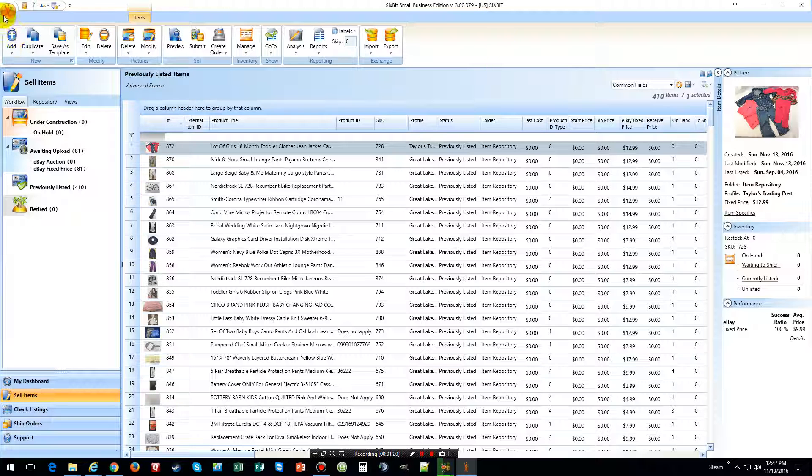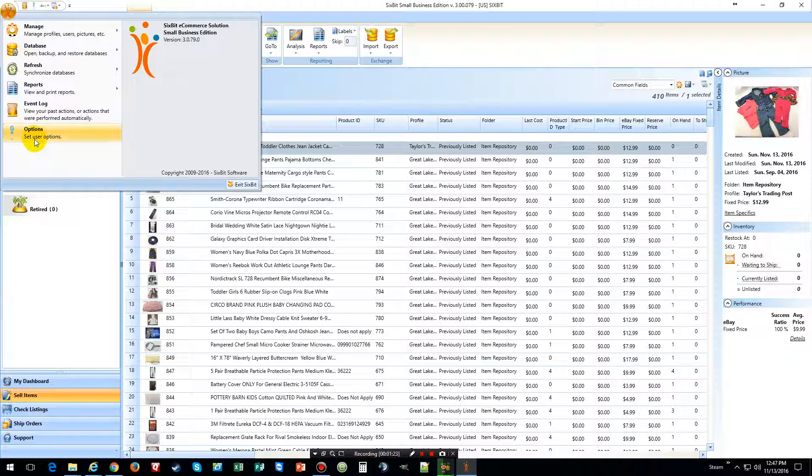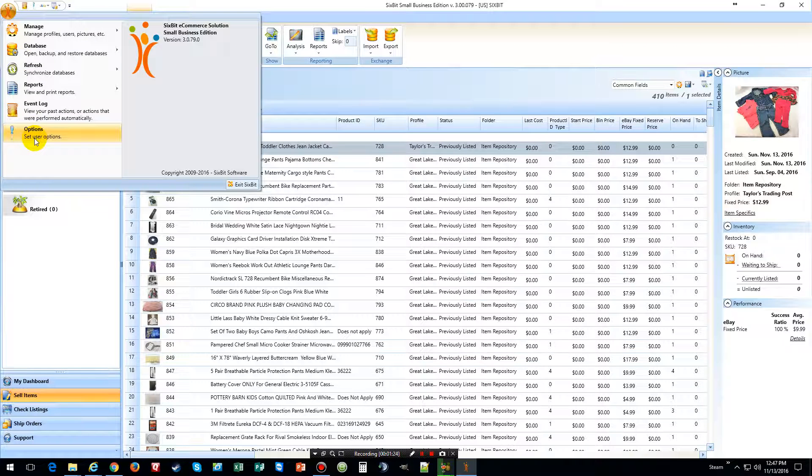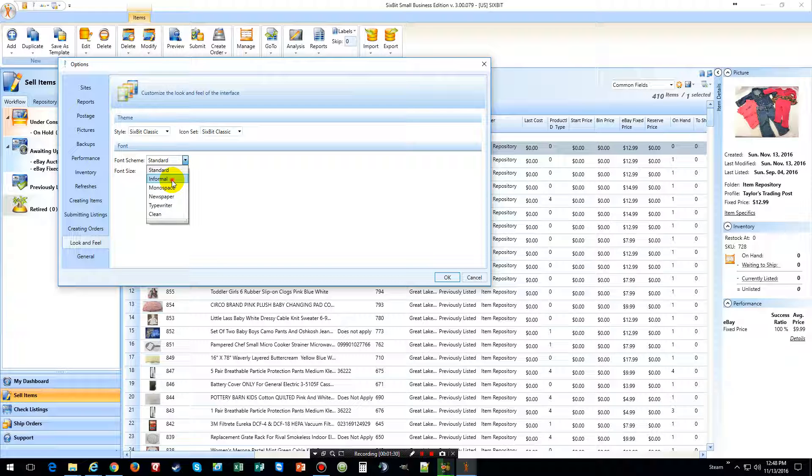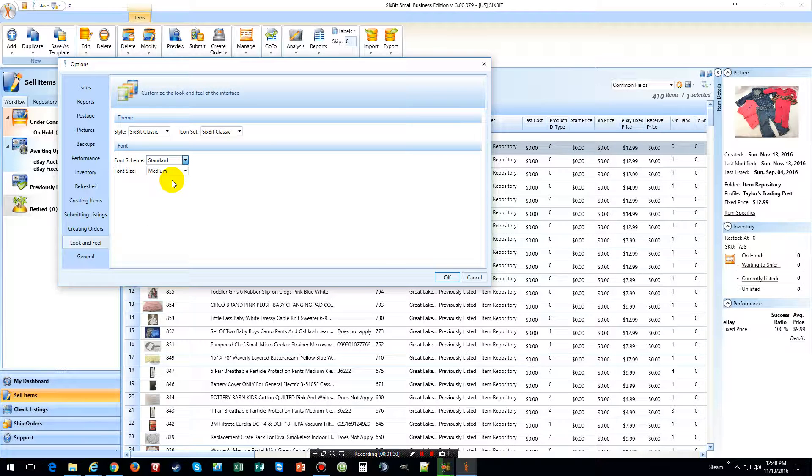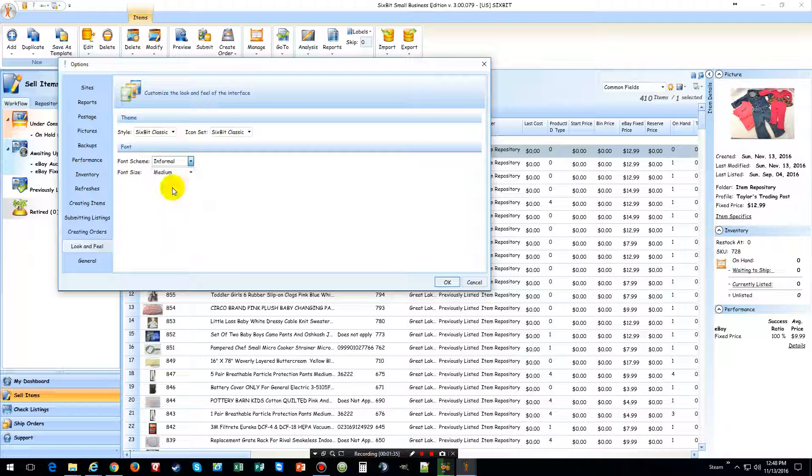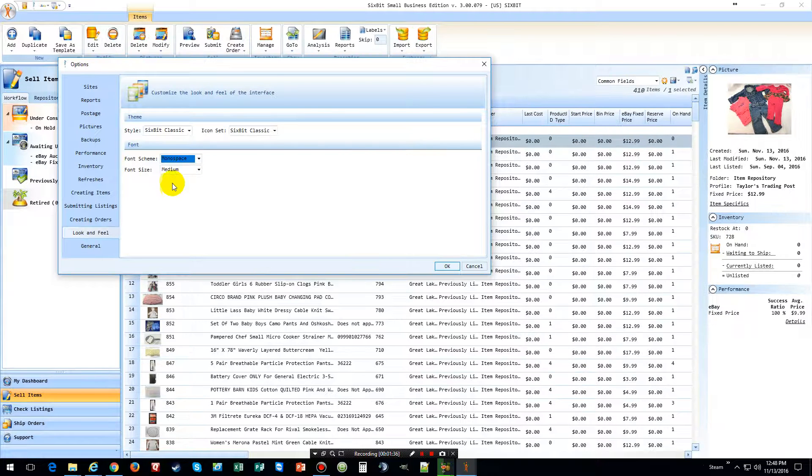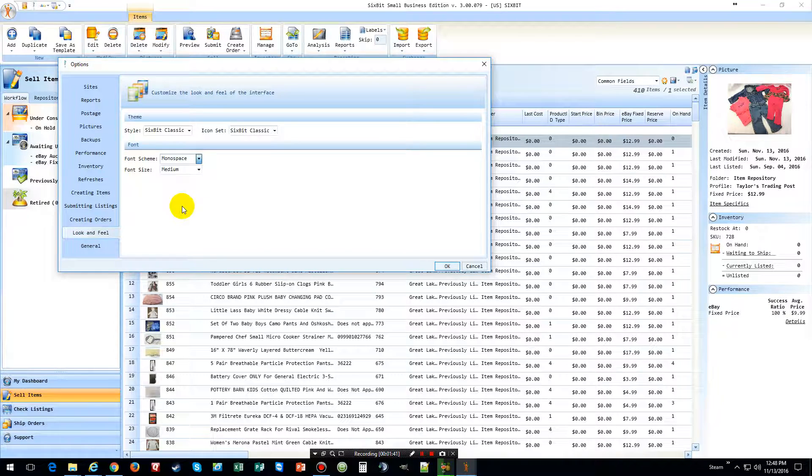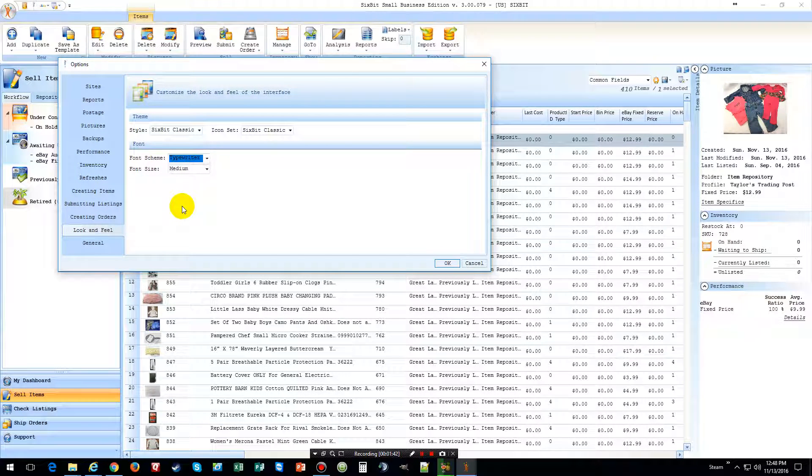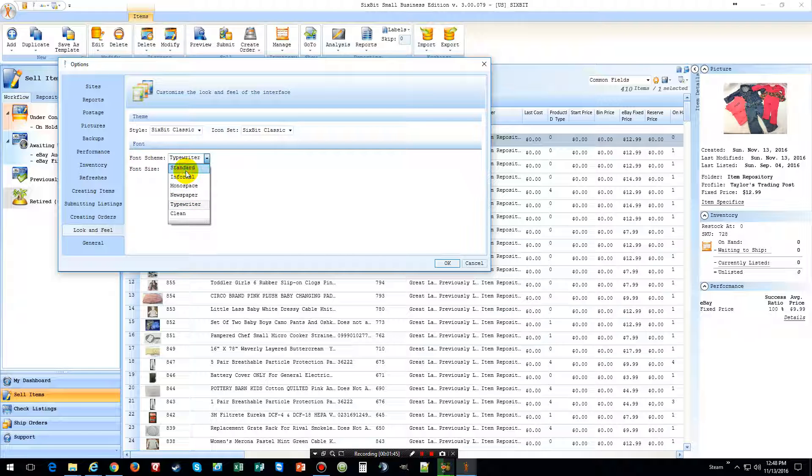And then you can just click here, go to options and you can change the font style to informative, formal. I am just going to go with typewriter. Oh that hurts my eyes. Alright we are going to go with standard.